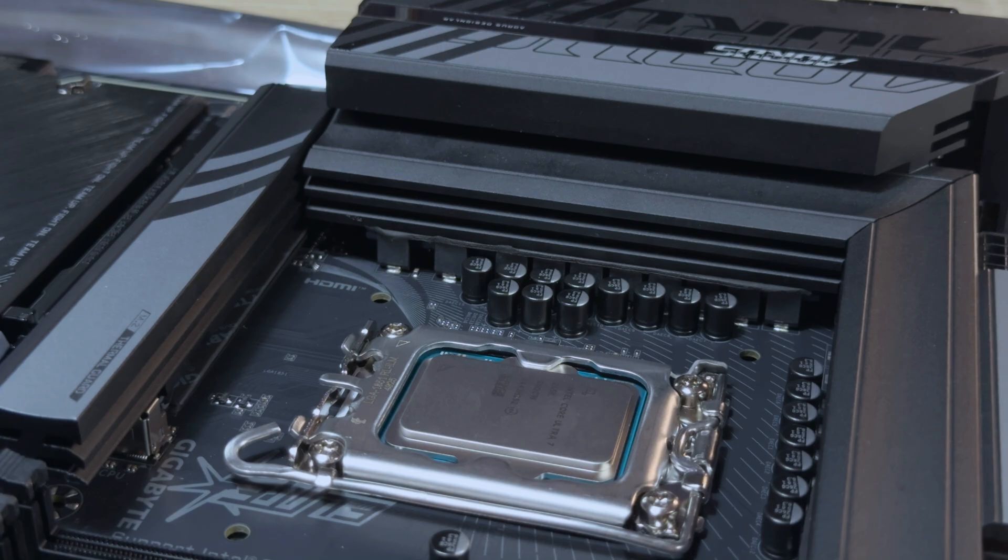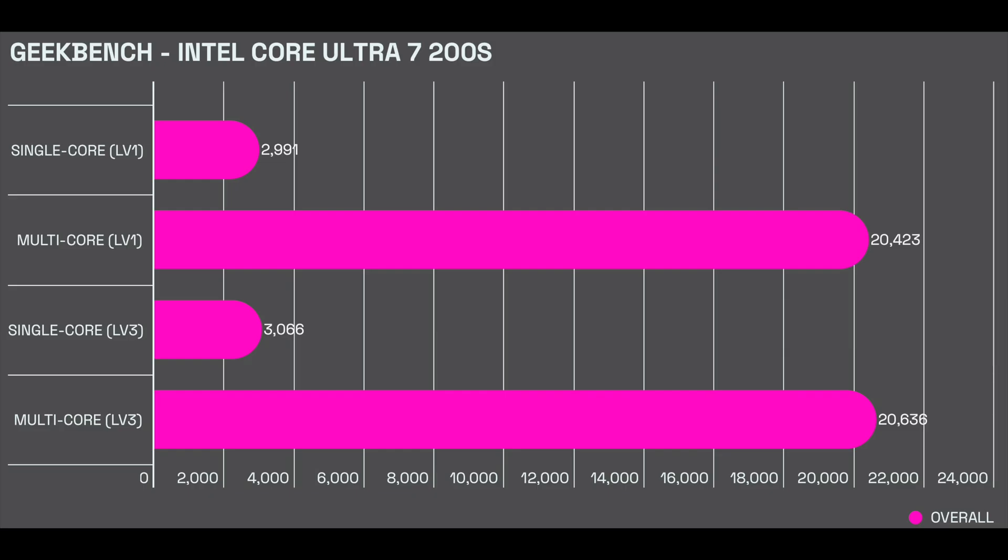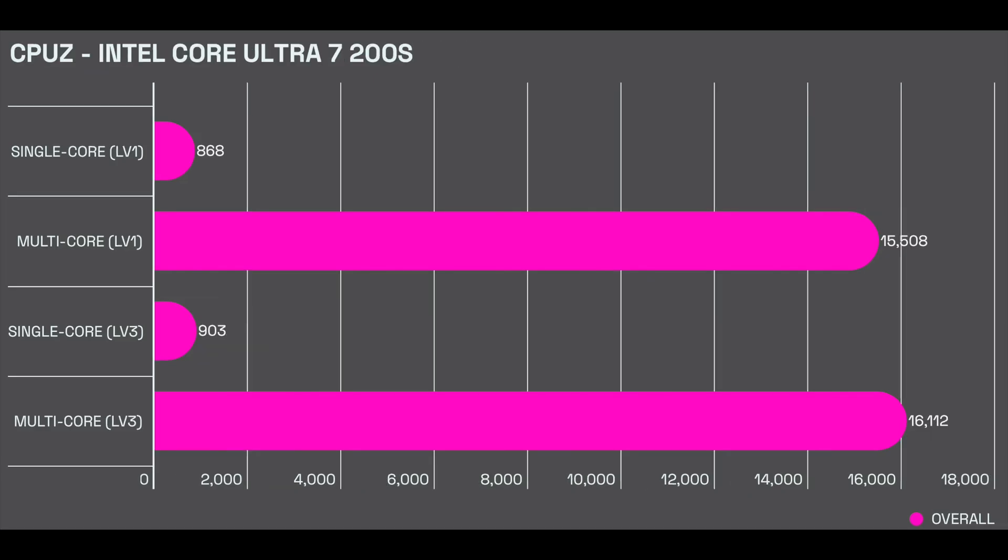I then ran some benchmarks. I ran the usual Cinebench R23, 3DMark, Geekbench and more. I started out by enabling the Intel 200S boost mode and running tests on Intel Level 1 performance preset which is found in the BIOS.